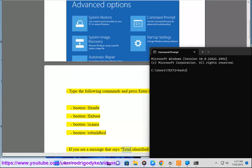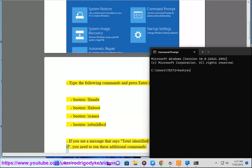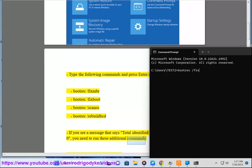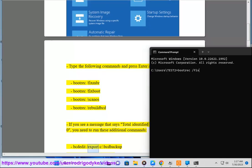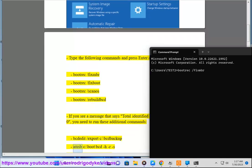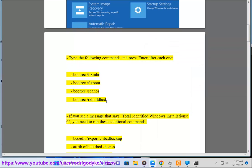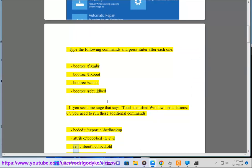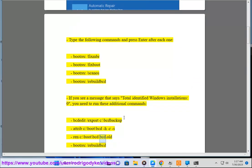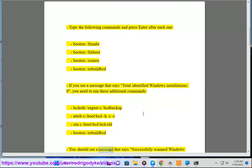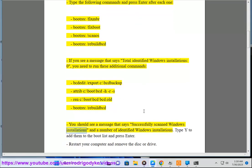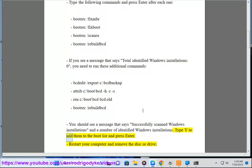If you see a message that says Total Identified Windows Installations Zero, you need to run these additional commands: bcdedit /export C:\bcd_backup, attrib C:\boot\bcd -h -r -s, ren C:\boot\bcd bcd.old, bootrec /rebuildbcd. You should see a message that says Successfully scanned Windows Installations and a number of identified Windows installations. Type Y to add them to the boot list and press Enter. Restart your computer and remove the disc drive.